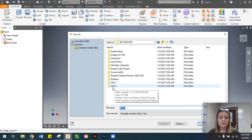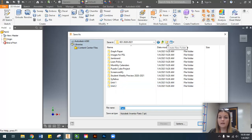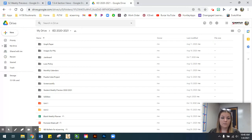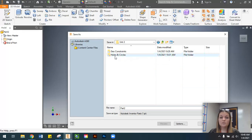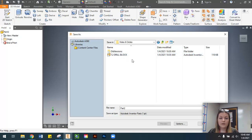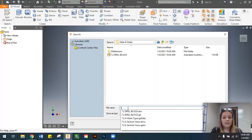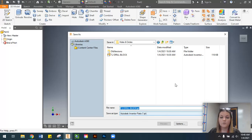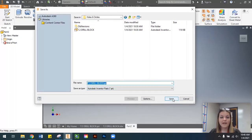For semester two I strongly recommend that you create a unit two folder. You can click on the folder icon with a little asterisk at the top, or go into your Google Drive, click New, and create a new folder. I've created a unit two folder, and within that a holes and circles folder to better organize each section. Our instructions ask us to title this '7.2 DRILL BLOCK.' I have a habit of naming everything in all caps — that's typical in the engineering world.